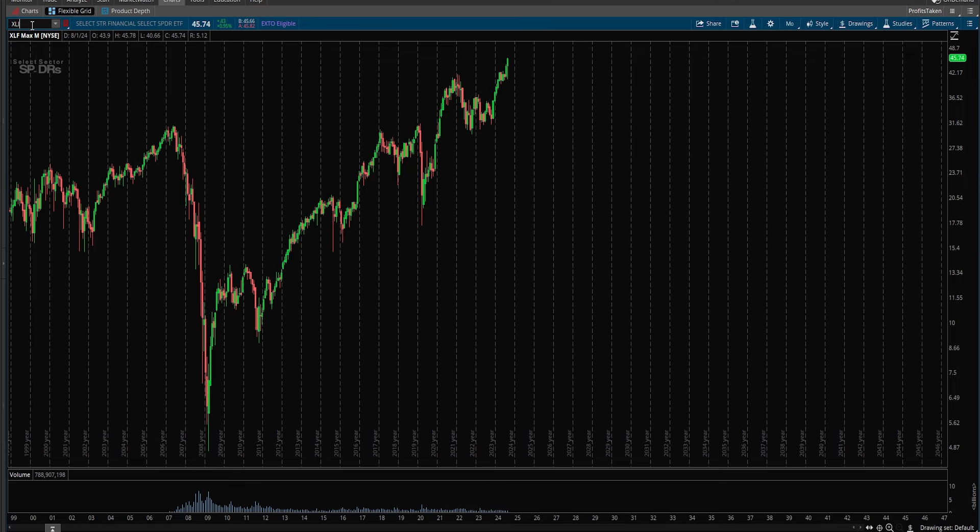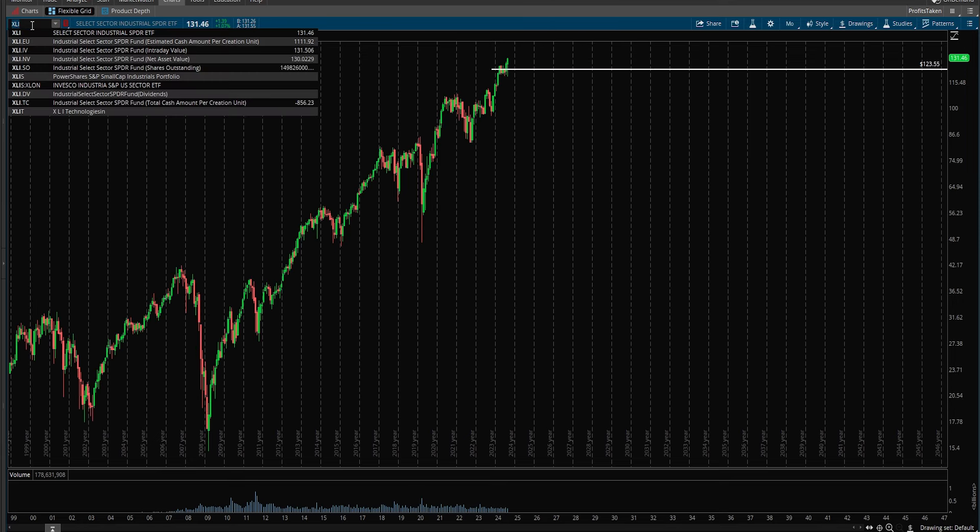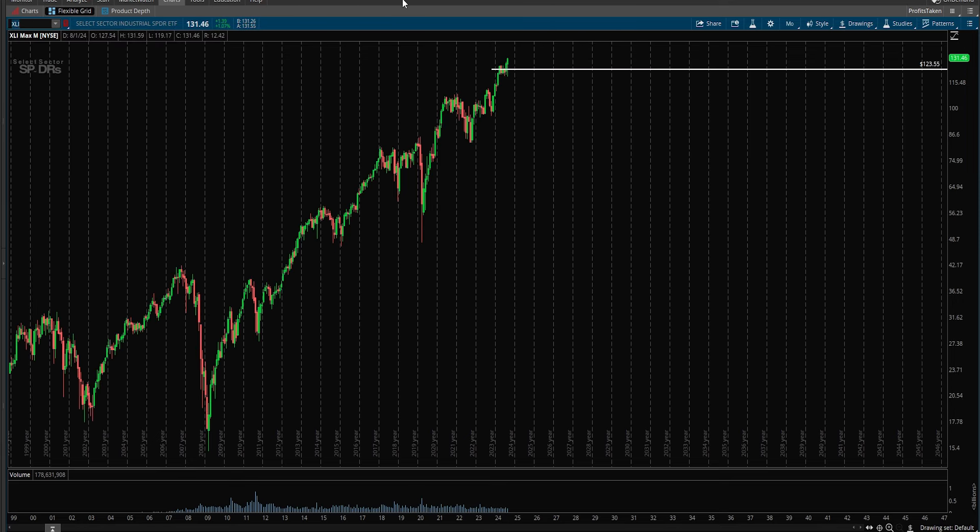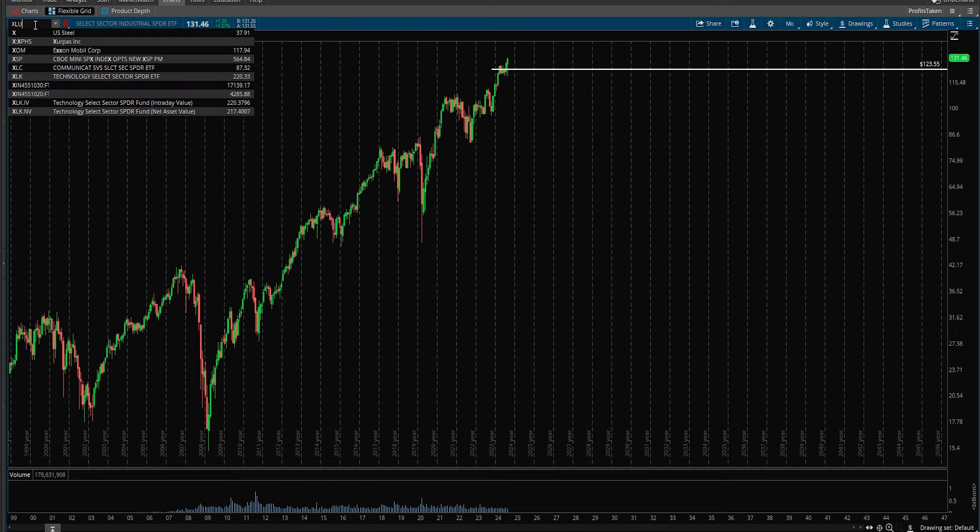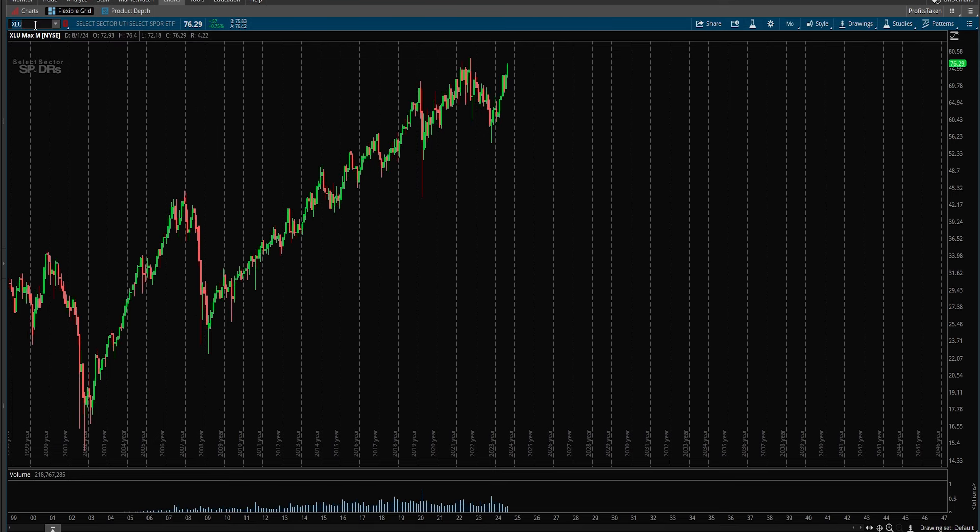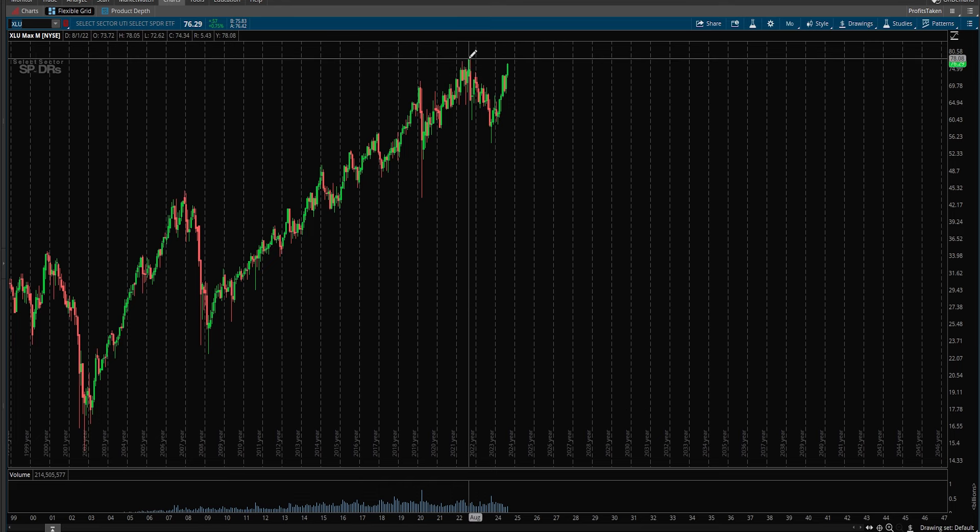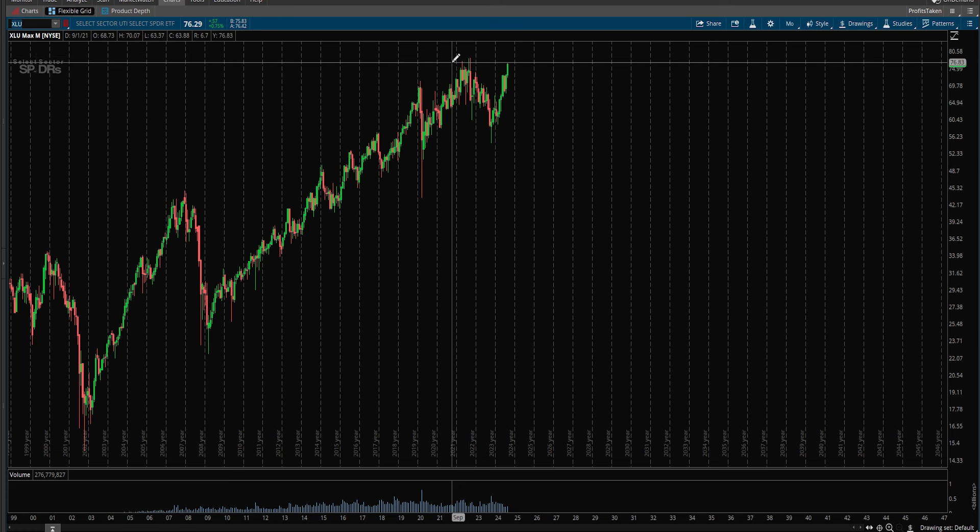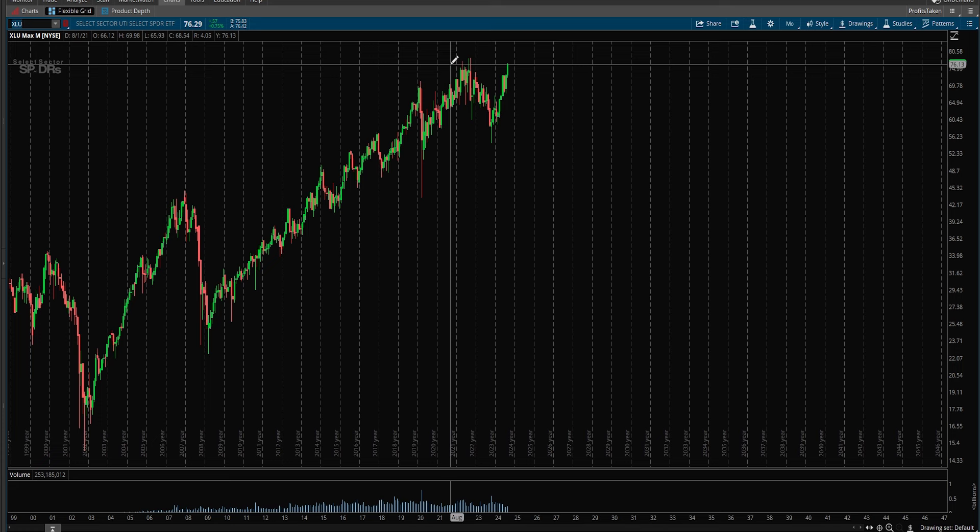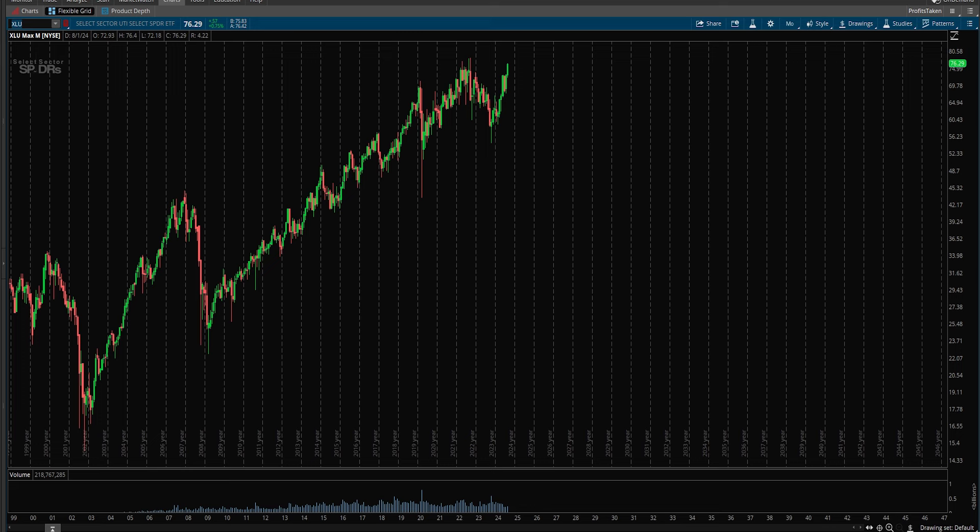We also saw the same within industrials, that is XLI, all-time record highs and all-time monthly highs. We also saw the same, we're not done, all-time monthly high, that's a record monthly high on utilities, industrials, financials and healthcare. That's what we call a broadening out and I think that's very important.